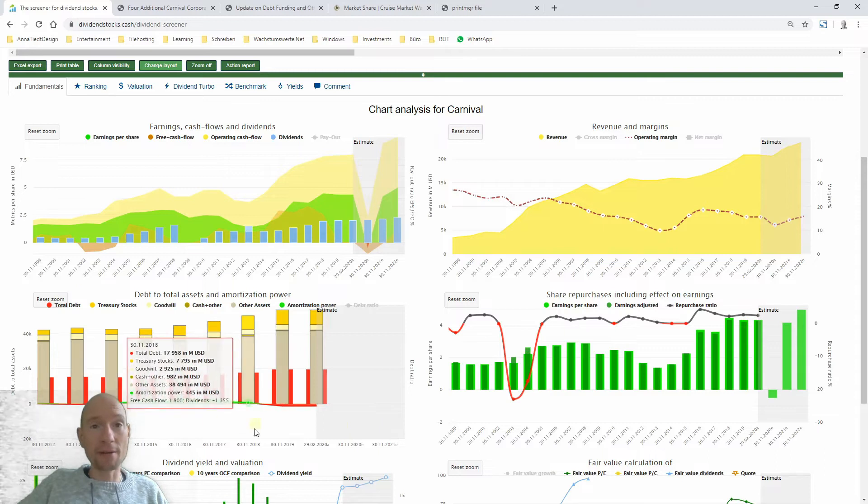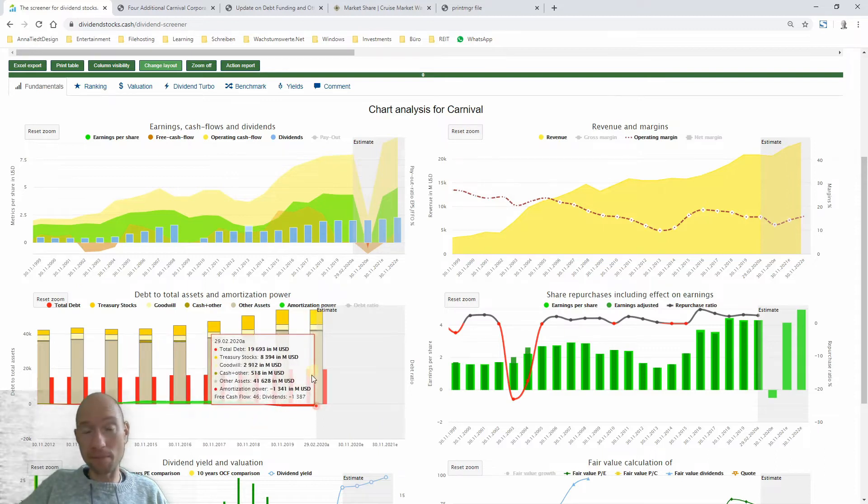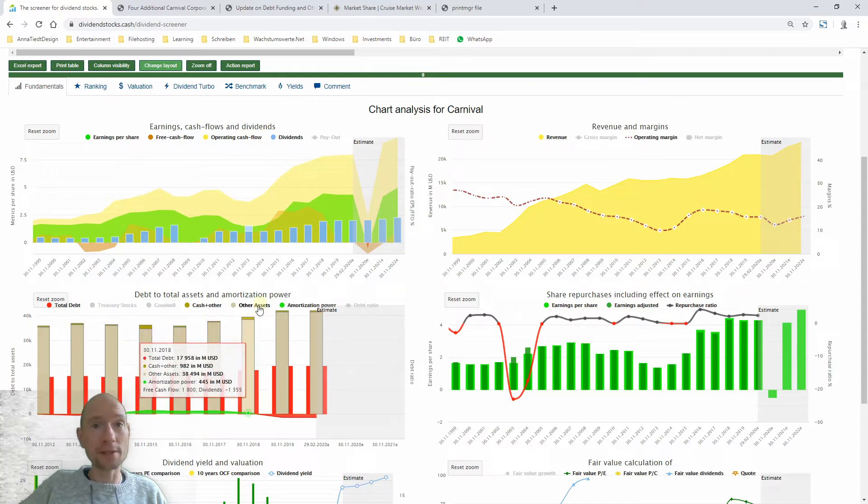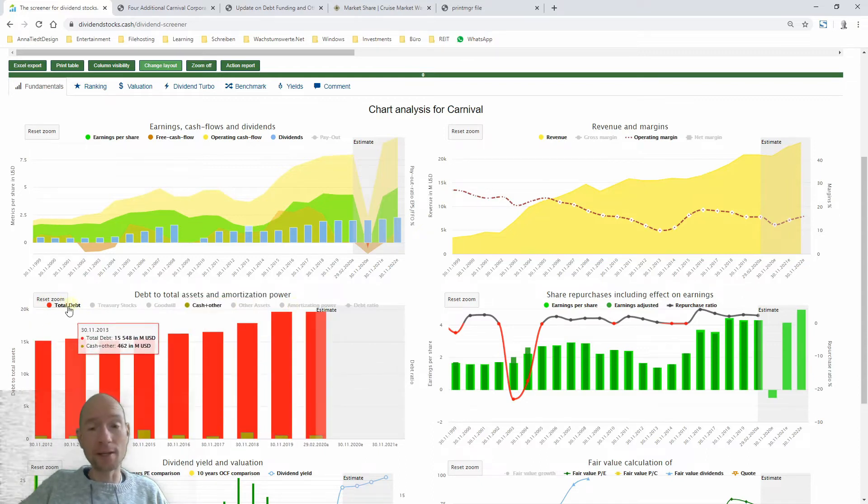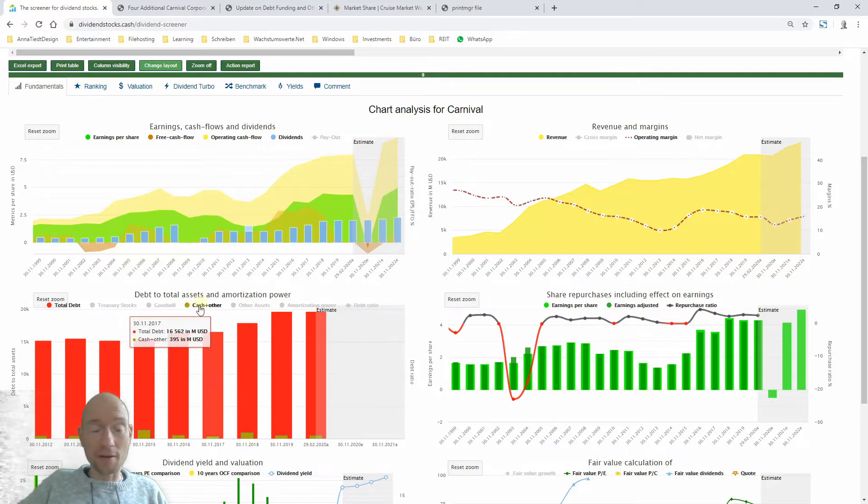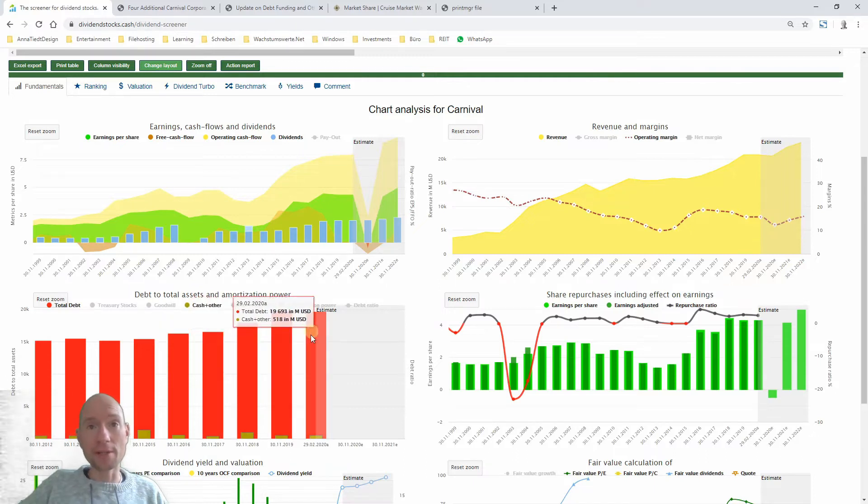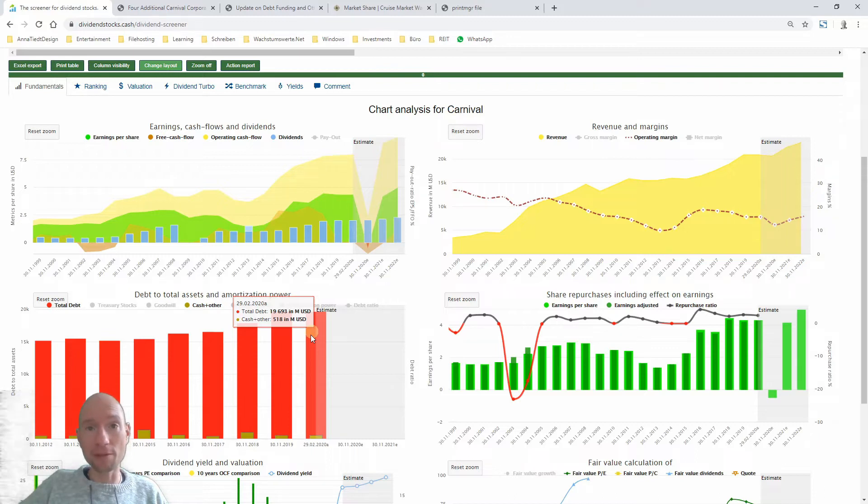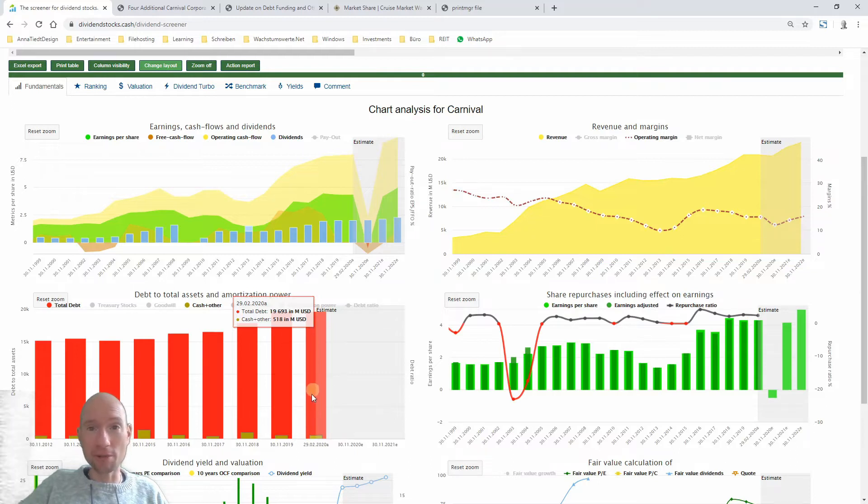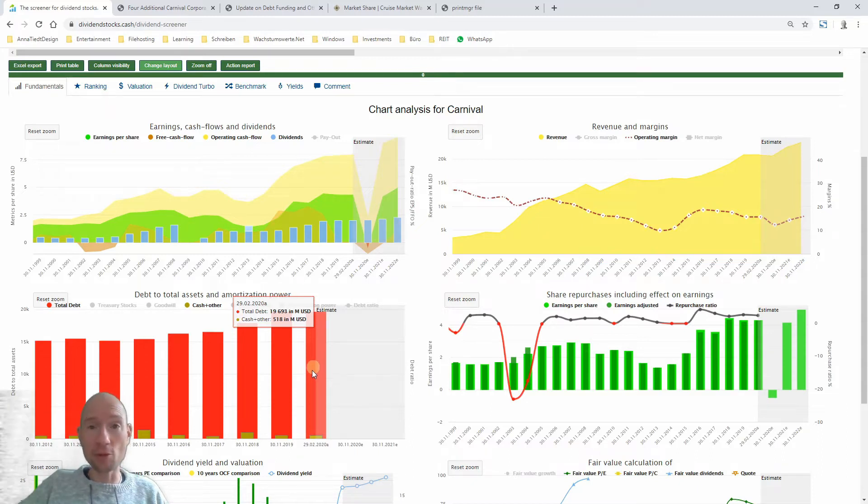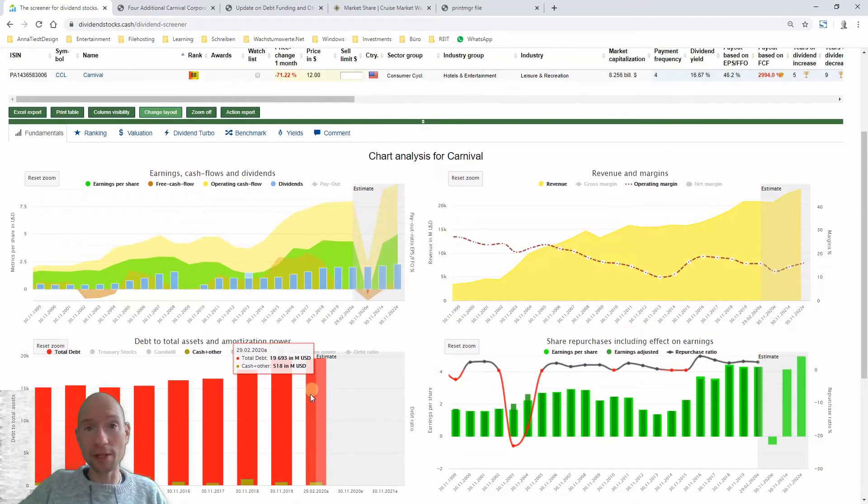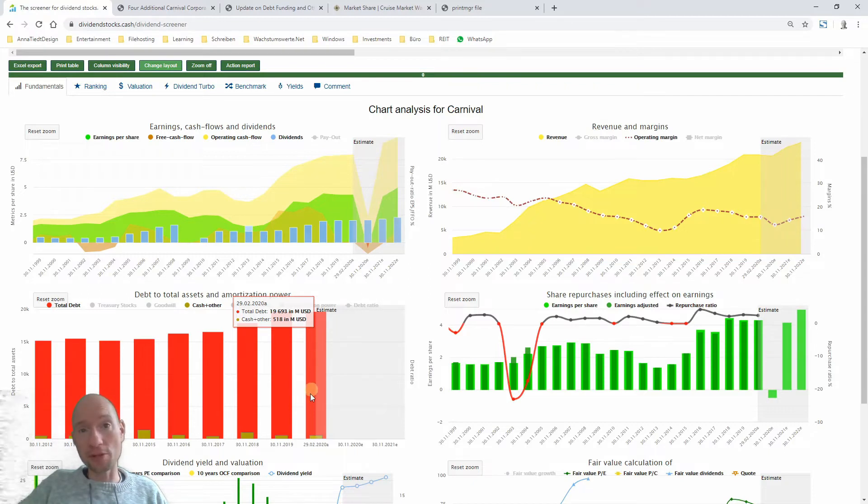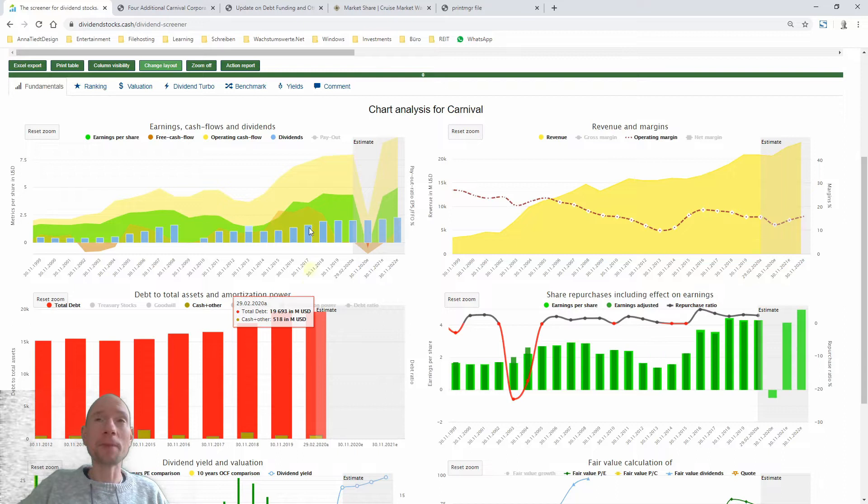So here we see some important balance positions. And what's interesting for us now is the debt - here's the total debt and the cash on the other side. The company has to pay back the debt. And you see that the latest numbers tell us that the total debt is $19.7 billion high and there is cash and cash equivalents of $580 million US dollars.